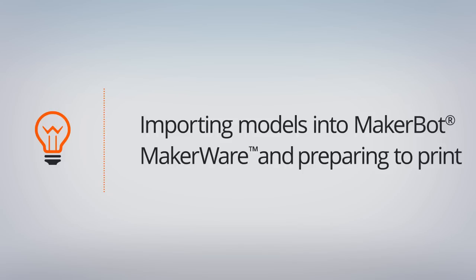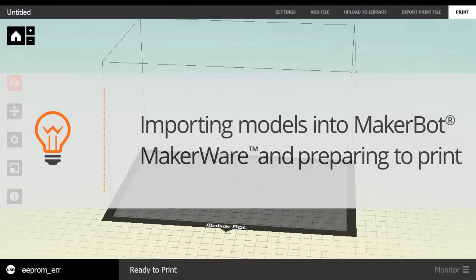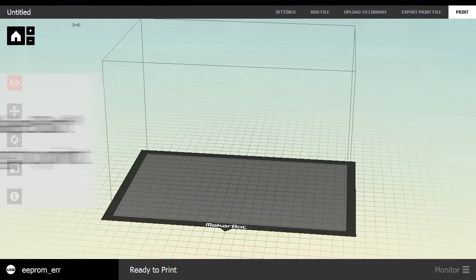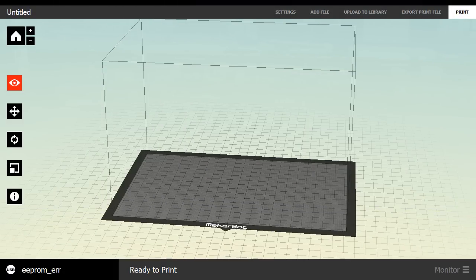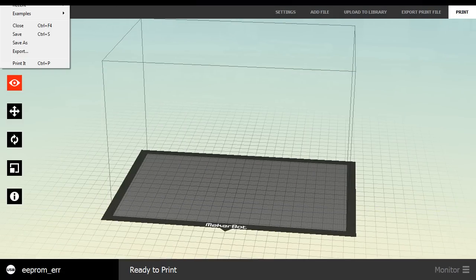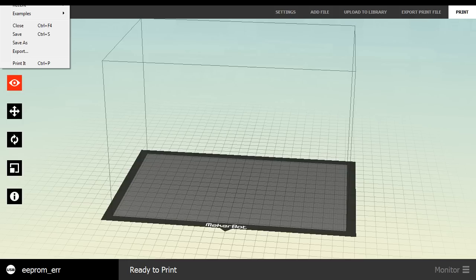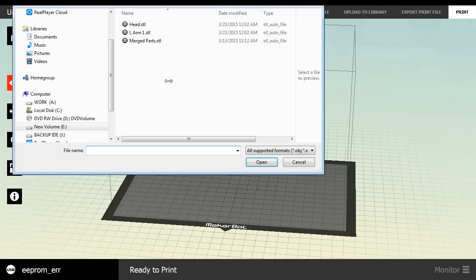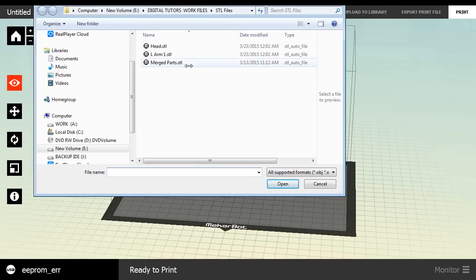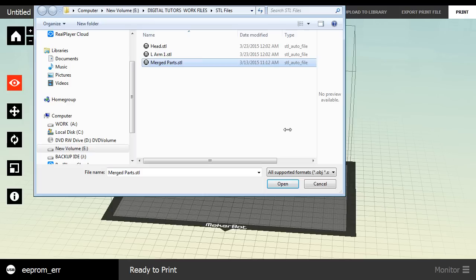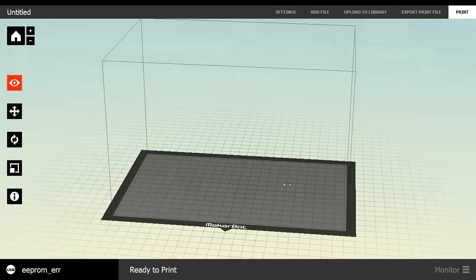Okay, in front of us, we have our MakerWare software. And with this software, what we're going to do is we're going to first import our model. So I'm going to go a little off screen here, going to go File, and I'm looking for Open. Merge Paths STL is what I'm looking for. So Merge Paths STL, open up.